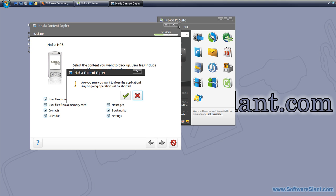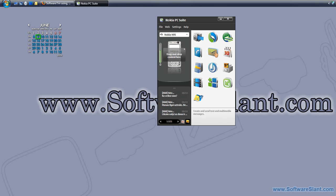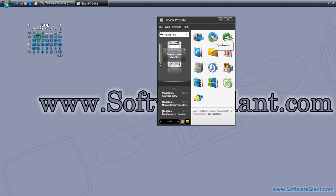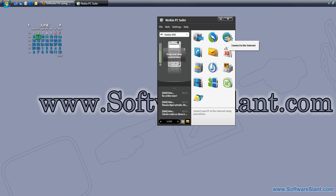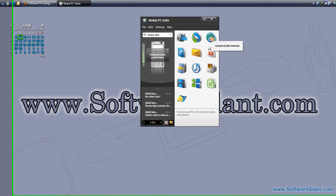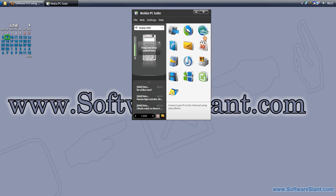Now this one, Synchronize, lets you synchronize emails, calendar items, and contacts between the phone and Microsoft Outlook or Outlook Express, or even Lotus Notes Lotus Organizer if you use that. Then it allows you to connect to the internet.